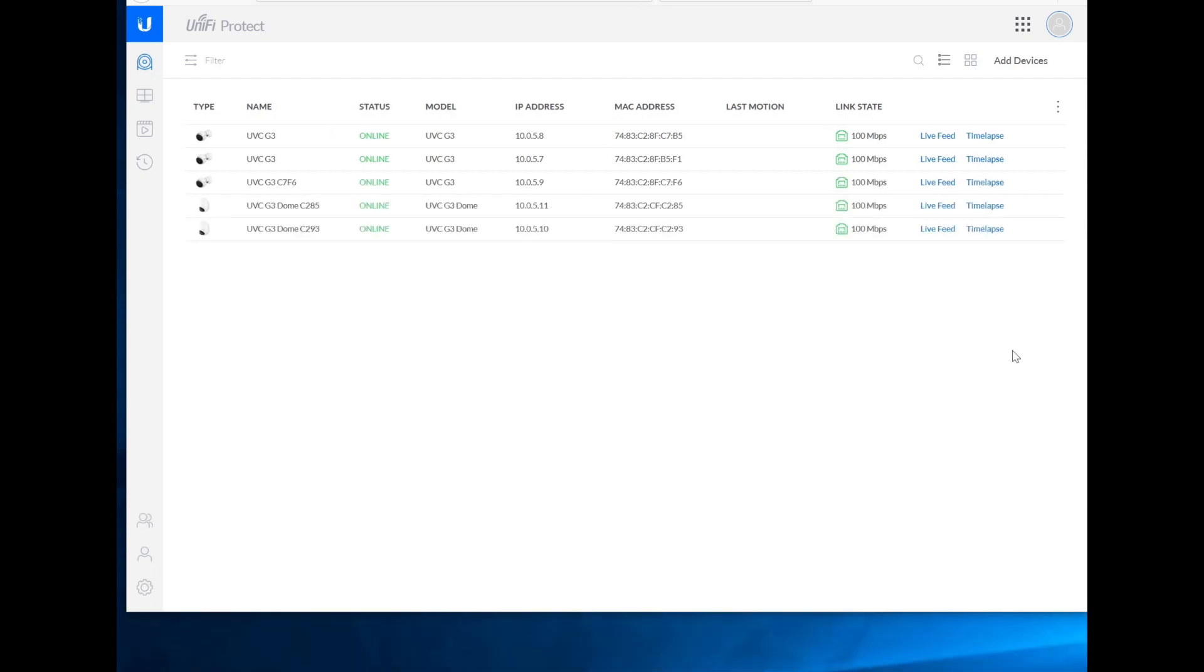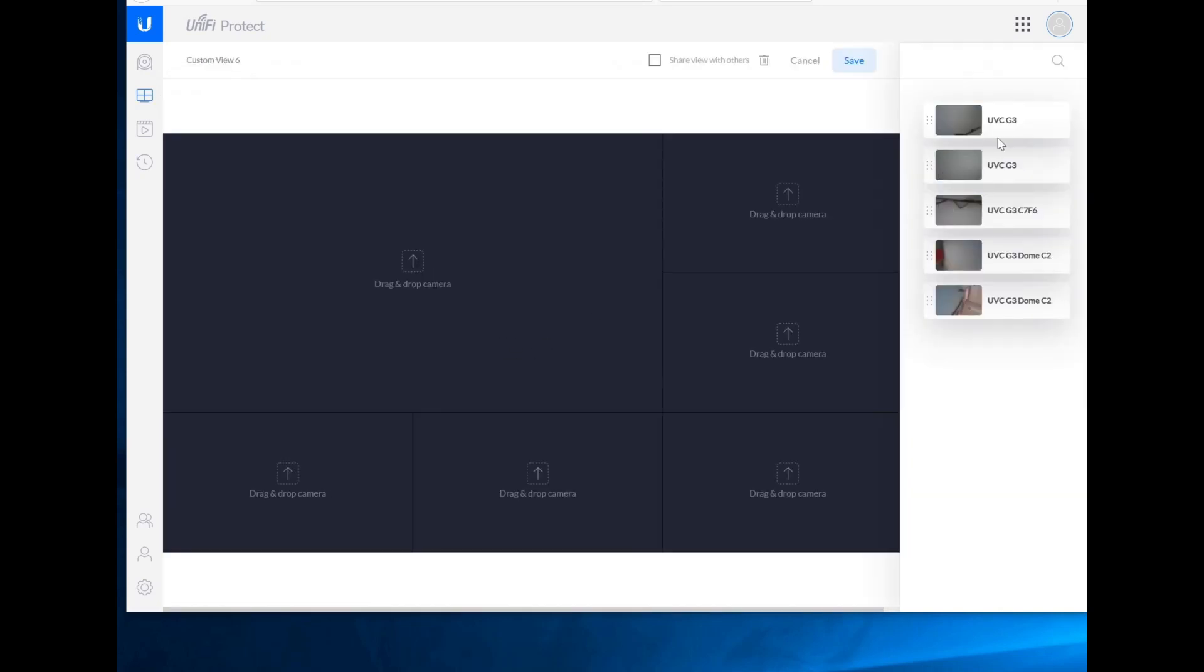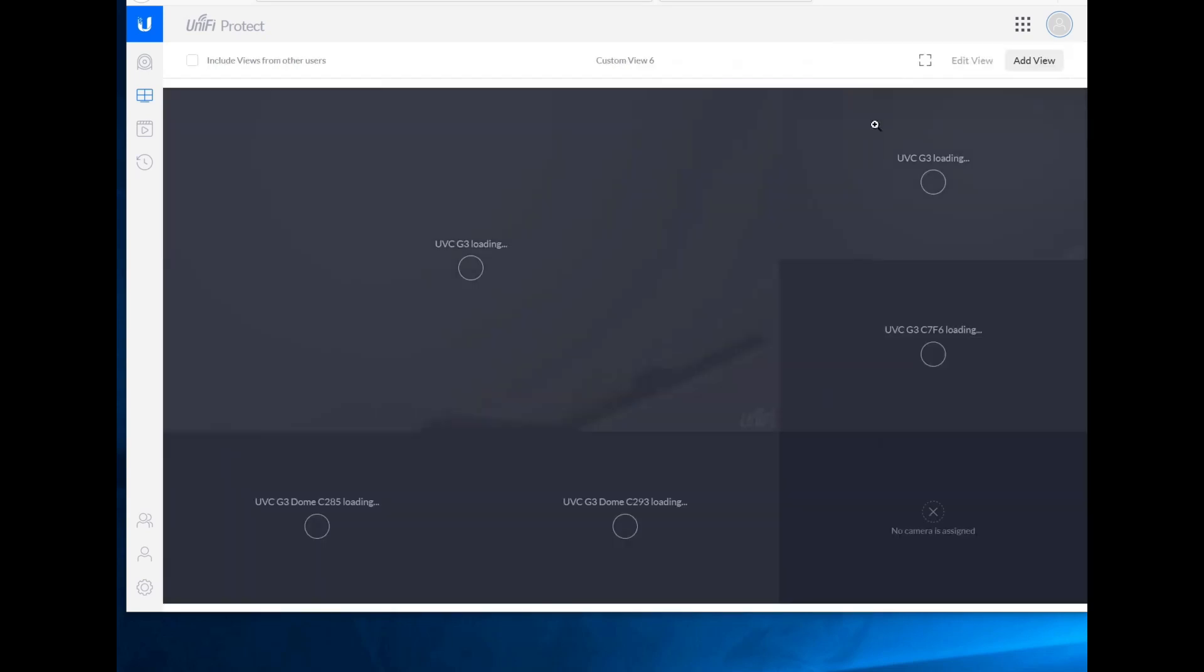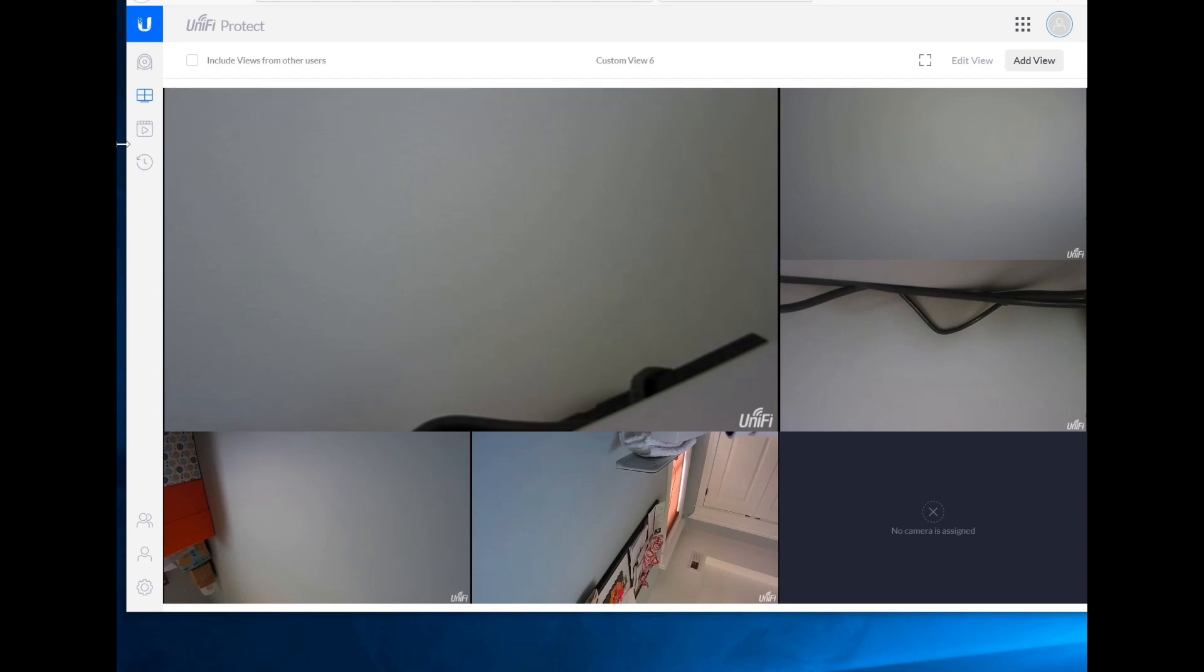Okay, so all the cameras are back. Let's go to our live view and edit our view. And obviously these are all going to be crap because they're just pointed at the wall right now. Save. But it does demonstrate that it works, and there's still only one drive in there. So let's drop the other drive in and see what happens.